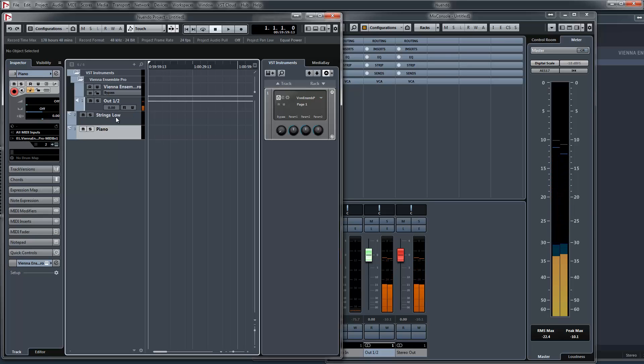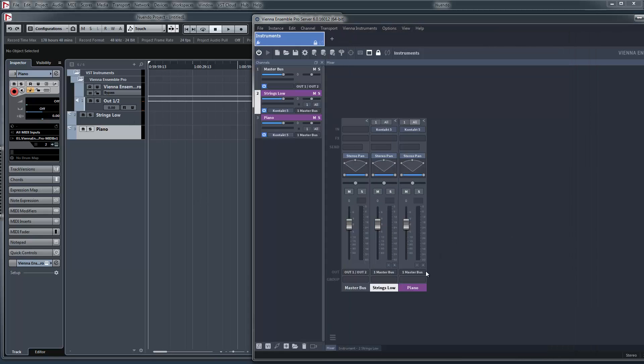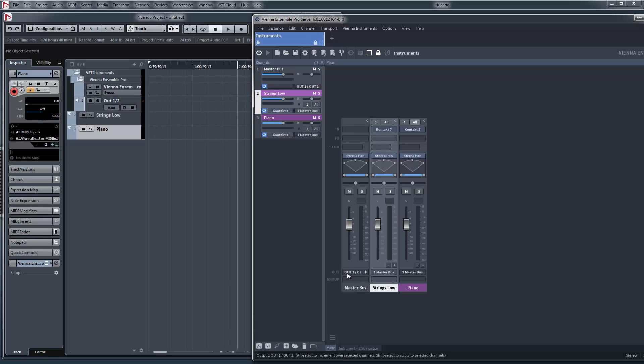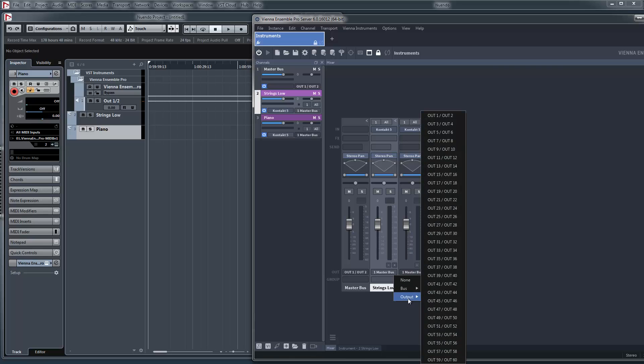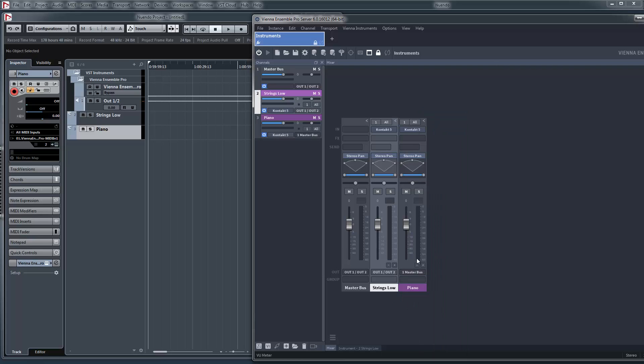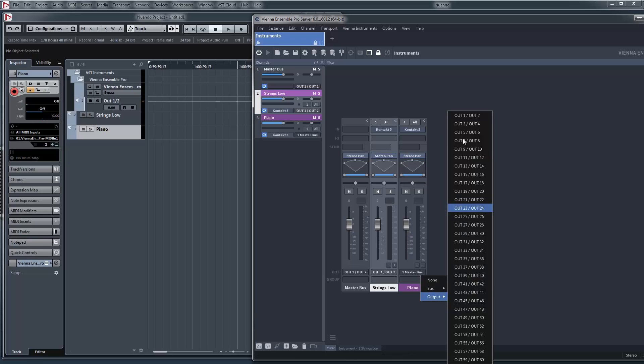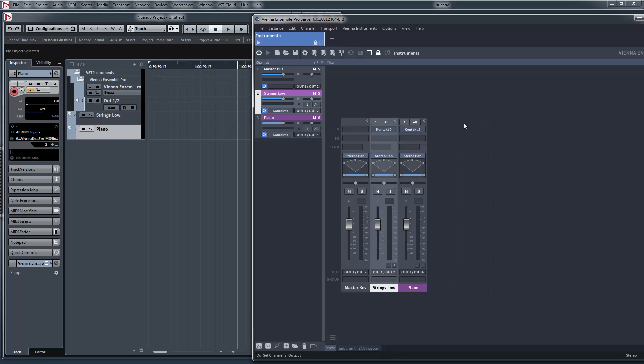So now we need multiple audio outs. You can see this part, the strings low are routed to the master bus. Master bus is going to out one and two. I could do this directly to this output. And now we send the piano to output three and four.